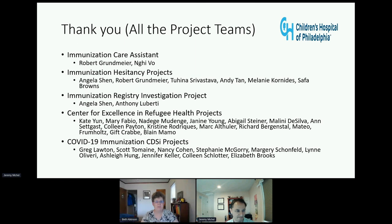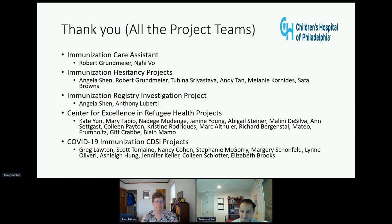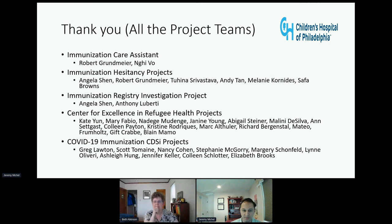Thank you very much for your presentation. We have one question: Is AIC2 metric achievement associated with CDC social vulnerability index by census tract? I don't know the answer to that question, but I can tell you that the adolescent immunization metric is actually better in the urban populations, and the primary reason for that is not refusal to get HPV vaccine for the urban population compared to the suburban population, or at least not refusal to delay it until kids are 13, 14, or 15.